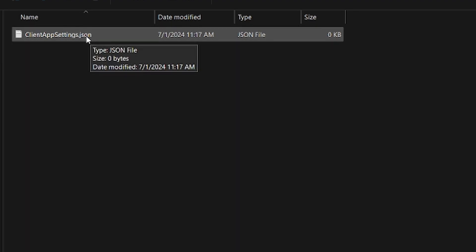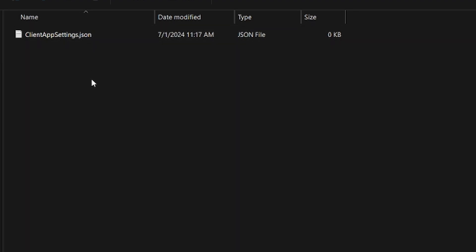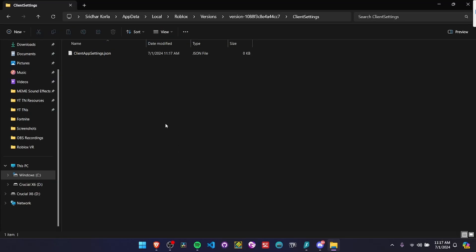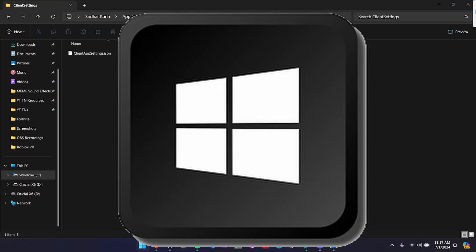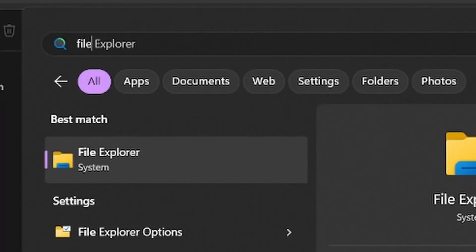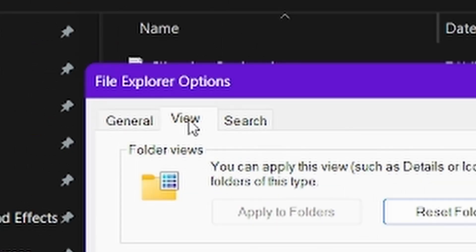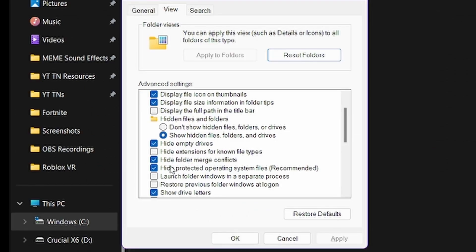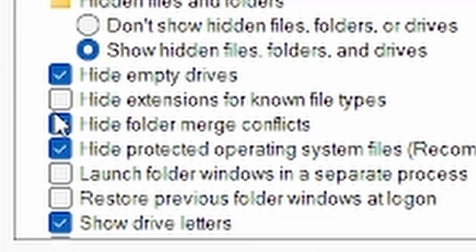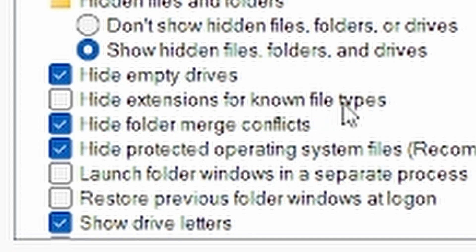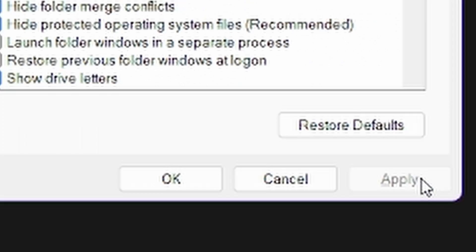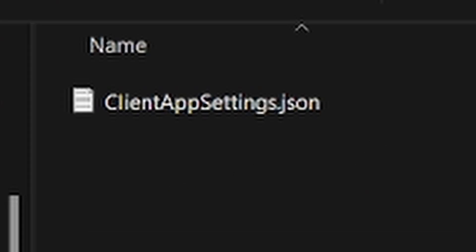If you can't change the file type or type in .json, press your Windows key and type file explorer options, click view, and uncheck hide extensions for known file types. It has to be unchecked. Click apply, then click okay, and rename it to .json.